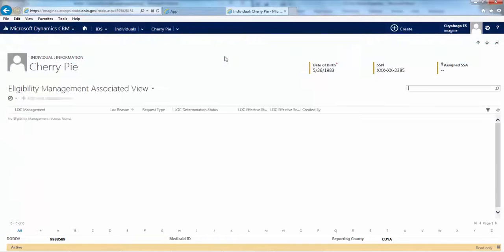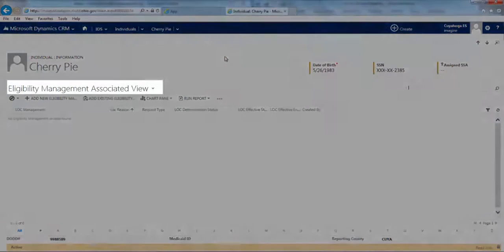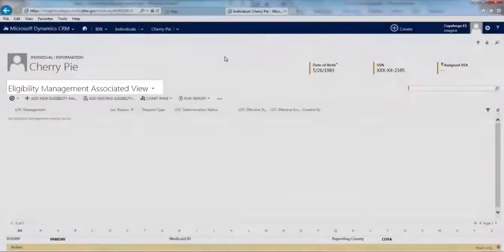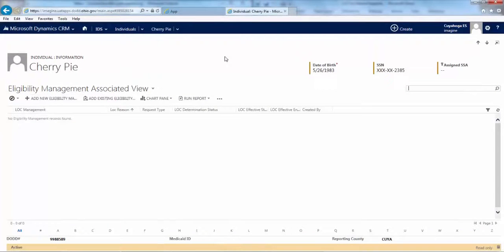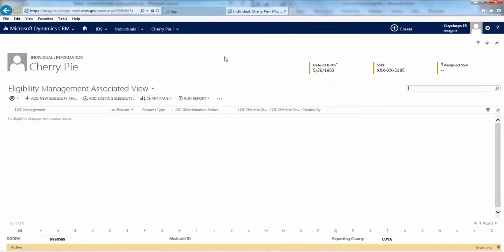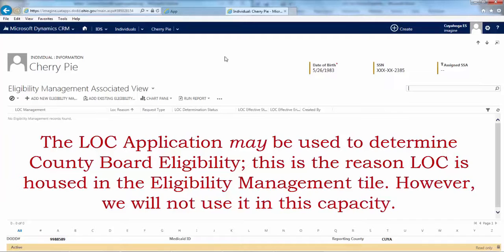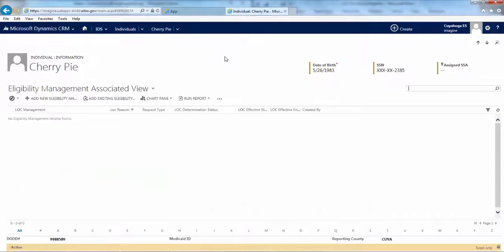You'll be taken to a familiar screen, although you'll note that the header now indicates Eligibility Management, so we know we're in the right place. Something else to note, the LOC application is set up for all 88 counties, some of which use it differently than we do here in Cuyahoga County. For instance, DODD has indicated that the LOC application may be used to determine county board eligibility. This is the reason LOC is housed in the Eligibility Management tile.